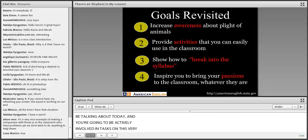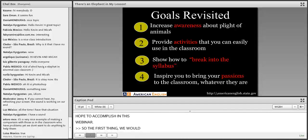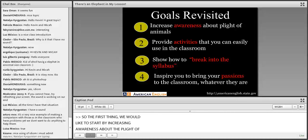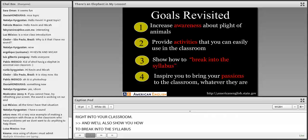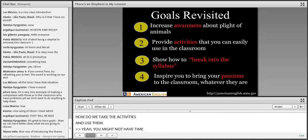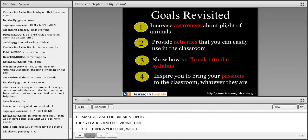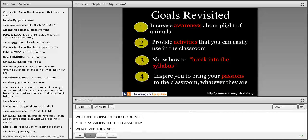Here are some things we hope to accomplish in this webinar. First, we'd like to increase awareness about the plight of some animals. To do so, we're going to provide lots of activities you can take right into your classroom, and show you how to break into the syllabus — because sometimes that's the most important factor. We also hope to inspire you to bring your passions to the classroom, whatever they are. If it's animals and wildlife, great — but it might be something else.